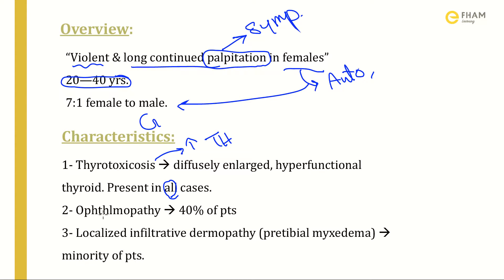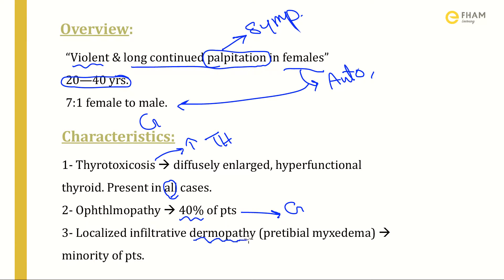The second and third characteristics do not exist in all patients with Graves' disease. The second is ophthalmopathy — such as exophthalmos and lid-lagging symptoms — present in 40% of patients. It is specific to Graves' disease, not all hyperthyroidism disorders. The third characteristic is localized infiltrative dermopathy, which is pre-tibial myxedema, occurring in a minority of patients.